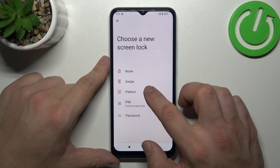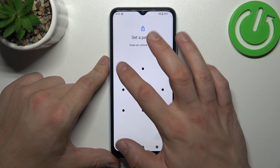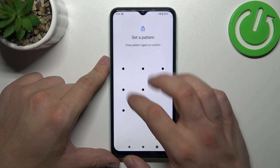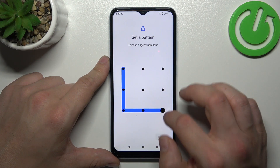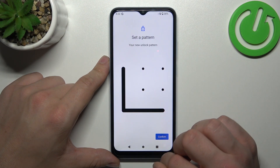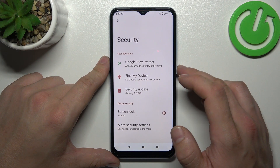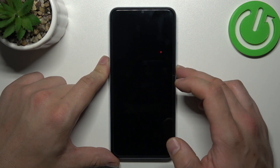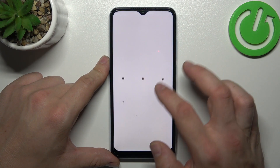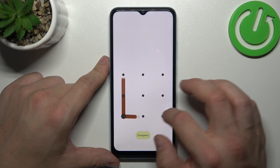In the end, let's select Pattern and to create it connect at least four dots. And that's basically it for unlock methods.